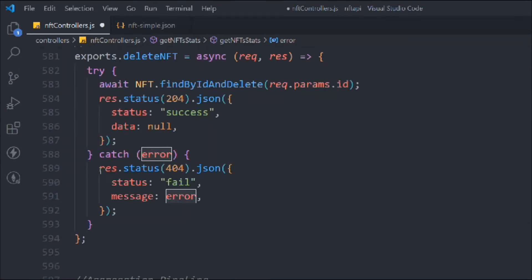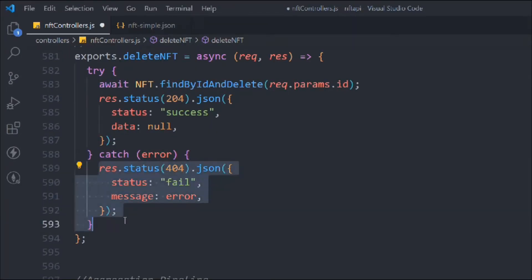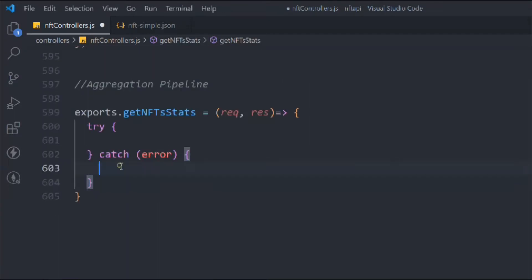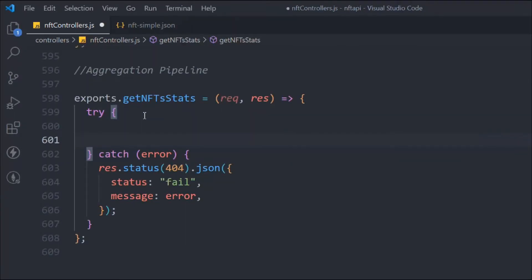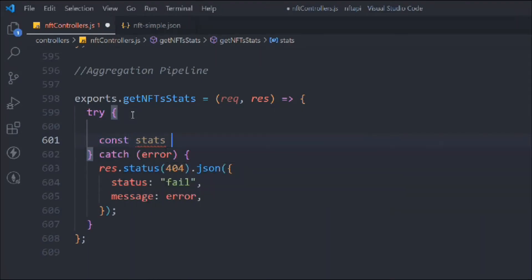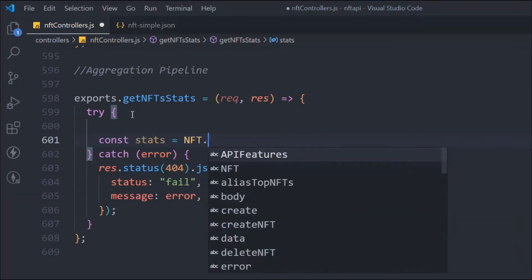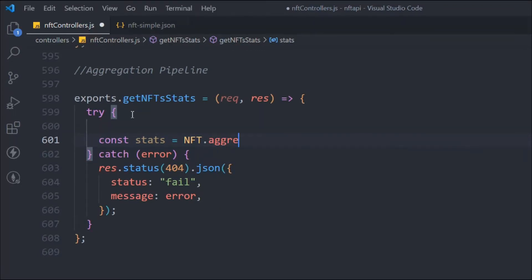We'll copy the response from the delete handler and send it back here. Now we're going to do something more interesting — we'll take a variable called `stats` to hold the data we'll send back to the client after all calculations. We call `NFT.aggregate()`, which is the method available in Mongoose.